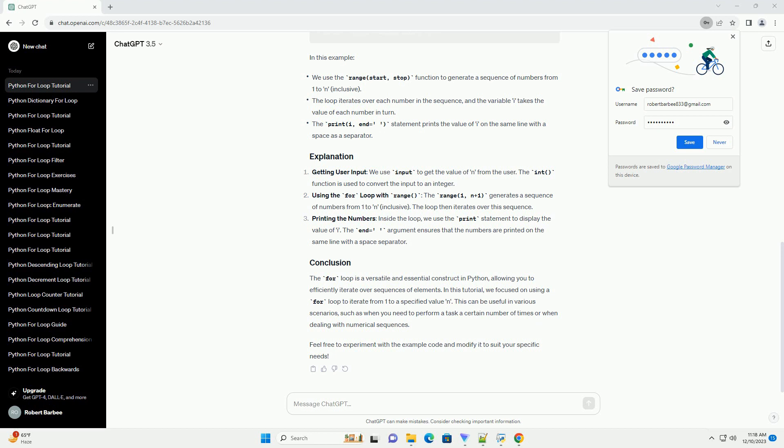Let's say we want to print the numbers from 1 to a specified value n. We can use a for loop to achieve this. In this example, getting user input, we use input to get the value of n from the user. The int function is used to convert the input to an integer.